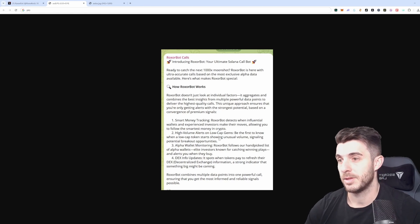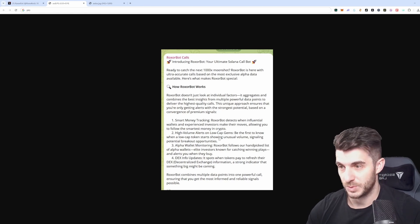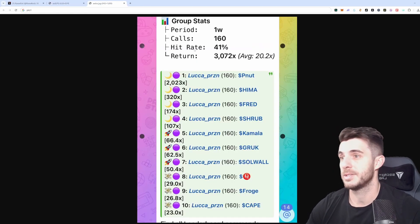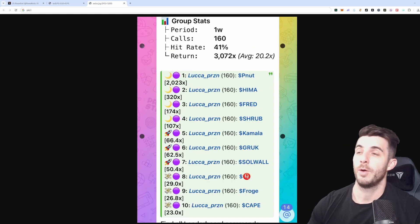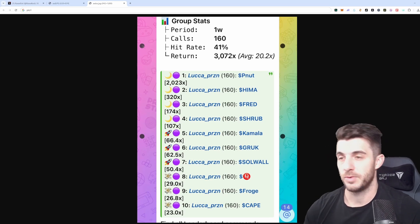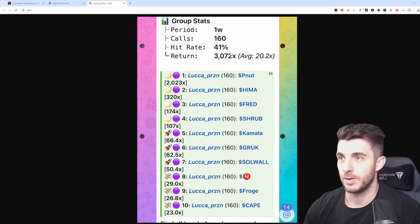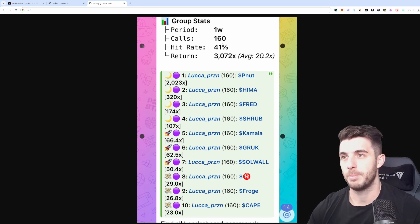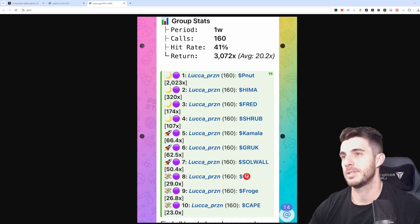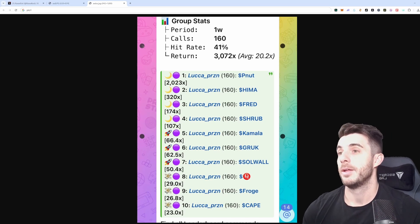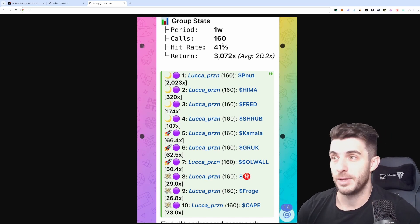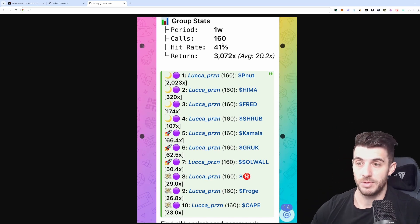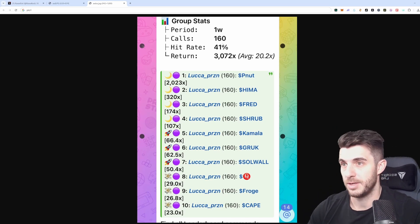I think it's a really amazing bot. The results will speak for themselves. You can see here over the past one week it's already been filtered down a lot more so the calls are going to be probably less than 160 per week hopefully. The return has been really good with the hit rate over 40% which is a really good hit rate.